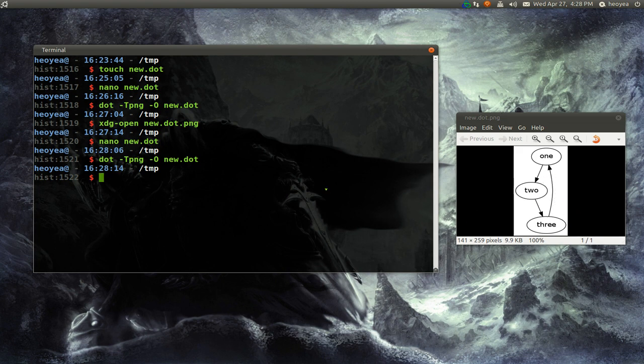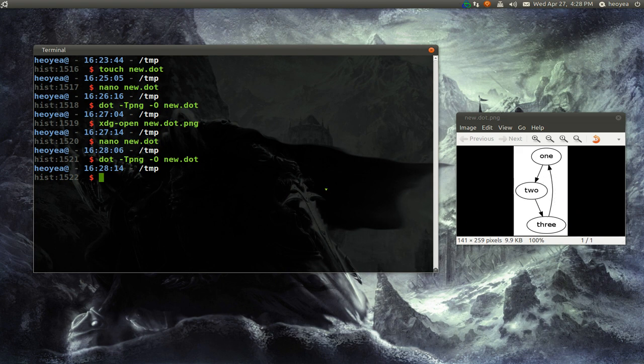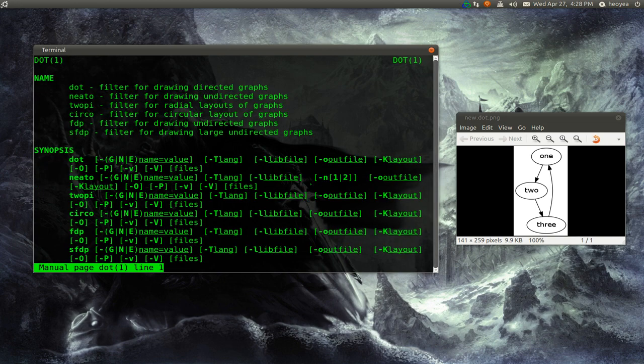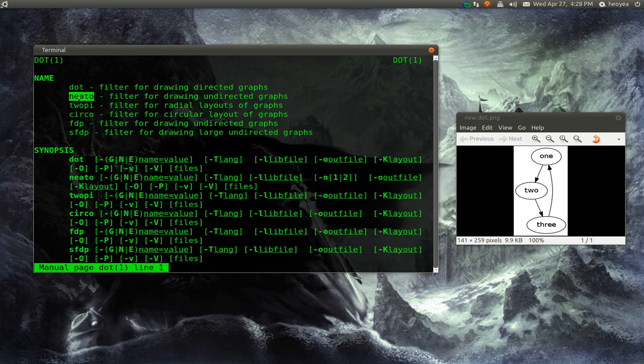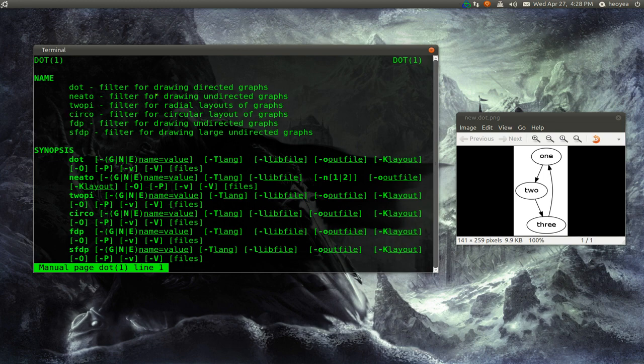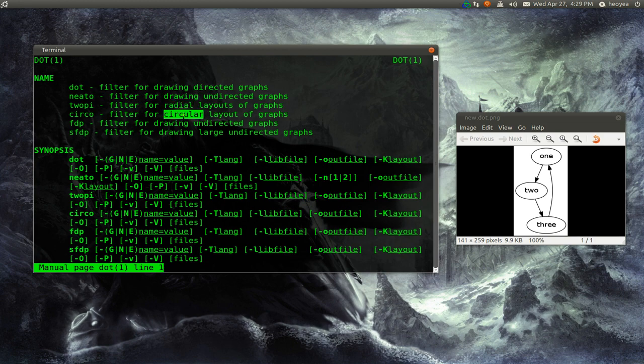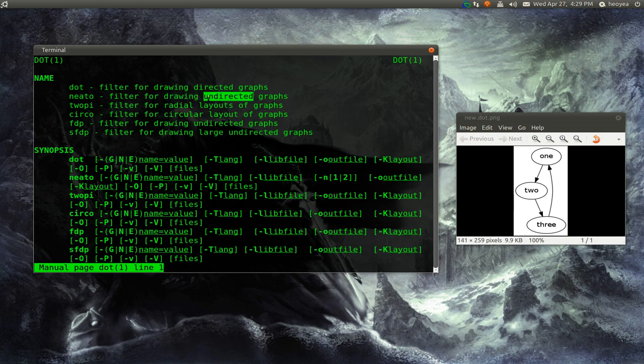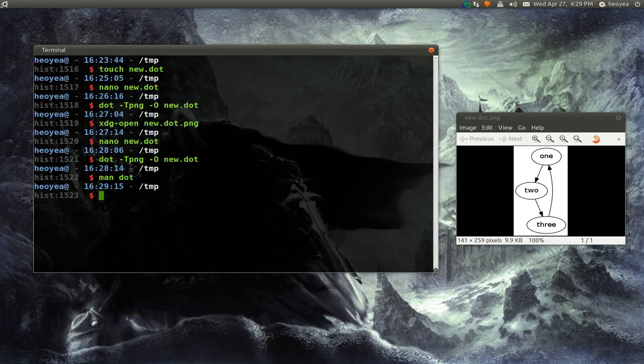Now this is one style. They actually have different styles that you can use. So let me give you an example. If you go into man dot, you see that they have dot, they have neato, they have twopi, circo, and all these other ones. Basically these ones have different layouts. So this one is like a radial layout, circular. And this one, neato, is called drawing for undirected graphs. I guess that's what it's for. But let's say we use neato. It's going to look different from this one.